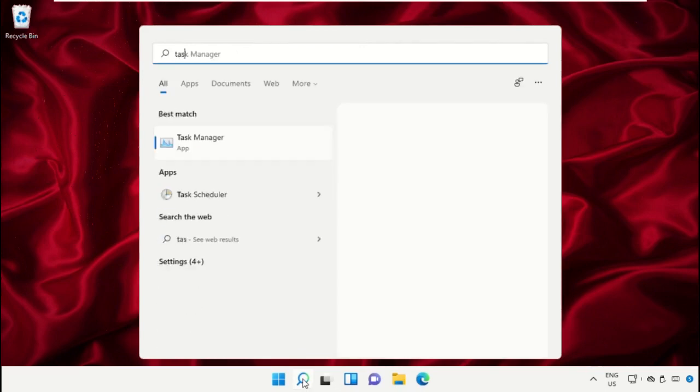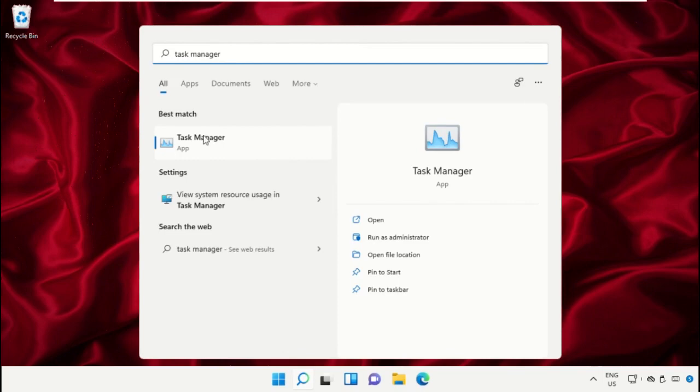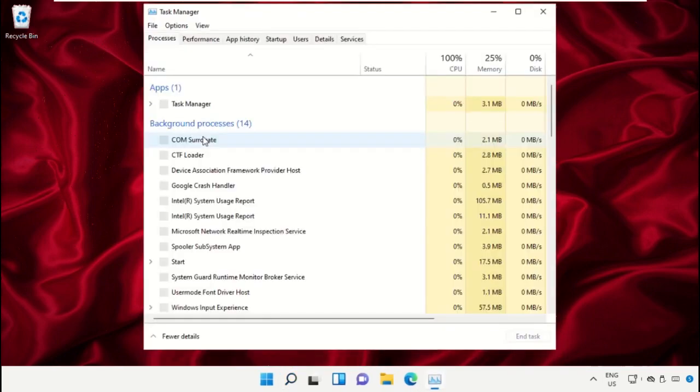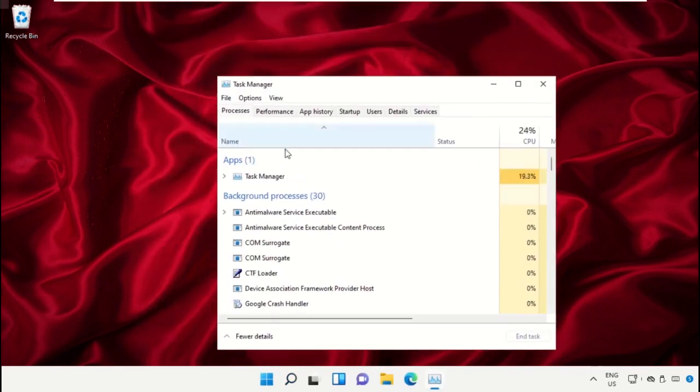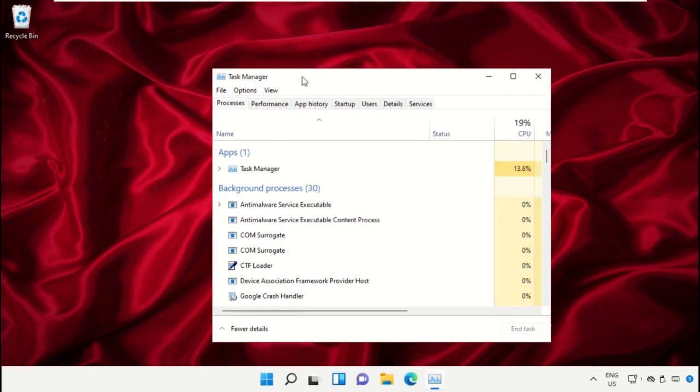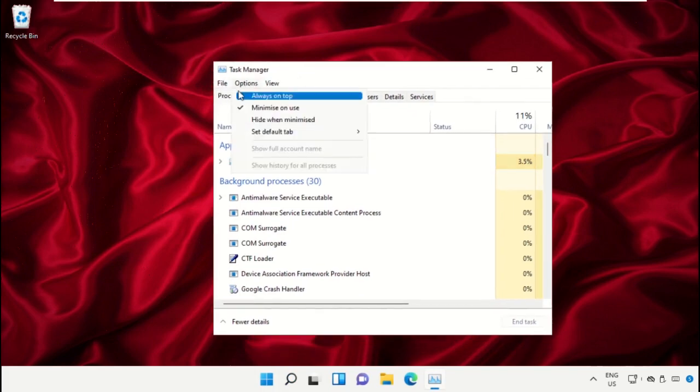This is a really important step. In the search bar, type task manager and click to open it. This will open a new window. In Task Manager, click on File, select Run New Task, and click here.